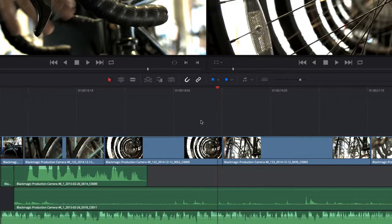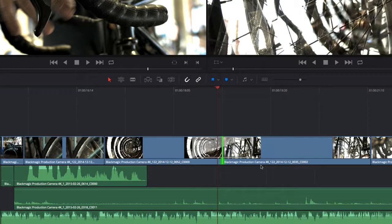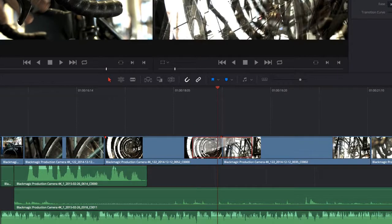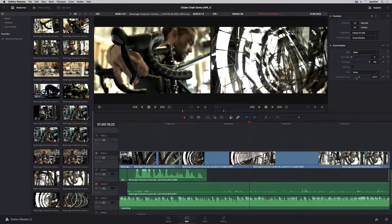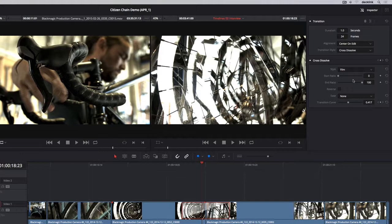When you're ready to add transitions, simply right-click any edit point to add a transition and choose its duration from the contextual menu. Double-clicking a dissolve will open up the inspector at the top right of the screen. Here you can make adjustments to duration, alignment, and other parameters.